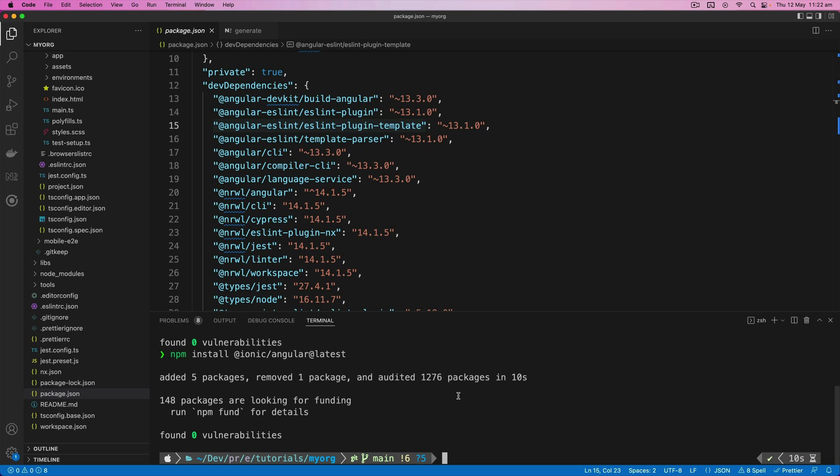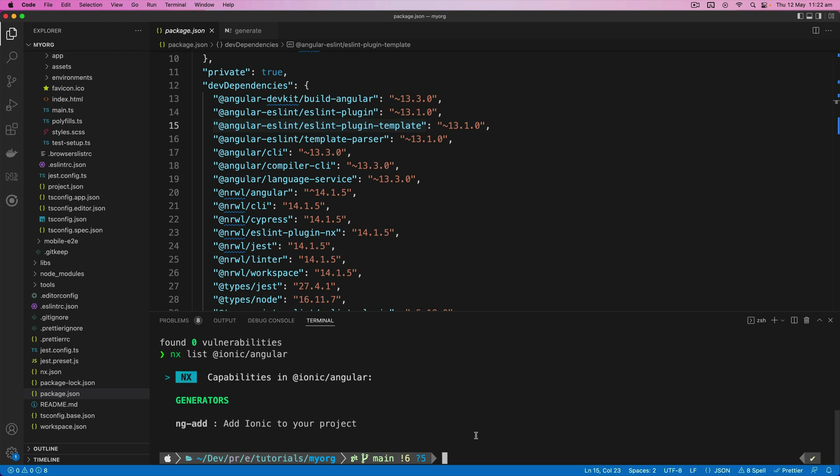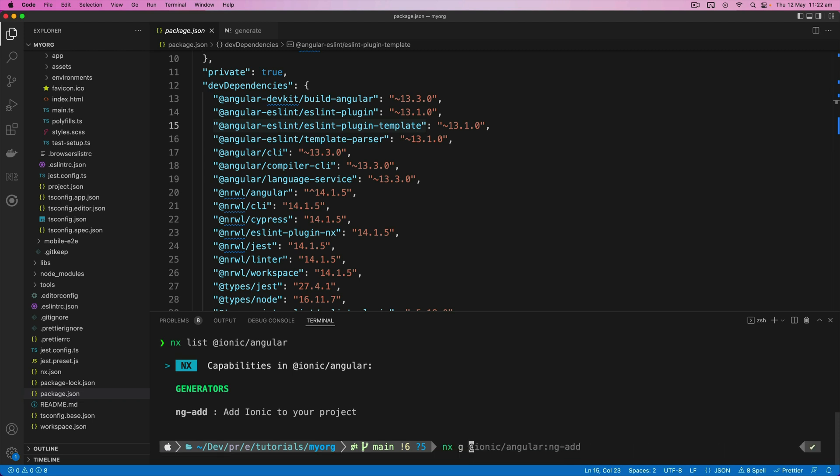So the @ionic/angular package like many libraries designed for Angular has an ng add command for setting everything up for you. And it's actually possible to view this with NX by running NX list and then the package name. And we can see that the @ionic/angular package does have this ng add generator. So you can actually use these generators in NX by manually running NX g @ionic/angular:ng-add, but this doesn't actually work for this Ionic package. However, we can still use this ng add generator to give us a clue about what we will need to manually set up.